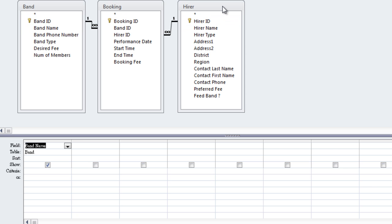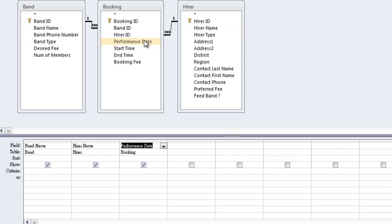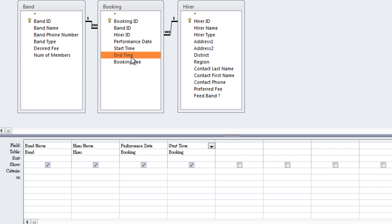From Hire, we're going to double-click Hire Name. From Booking, we're going to click Performance Date, Start Time, End Time, and Booking Fee.